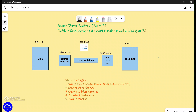Hello friends, welcome to the channel IT Simplified. In today's session on Azure we are going to do a lab for Azure Data Factory in which we are going to do all the steps which are listed on your screen.